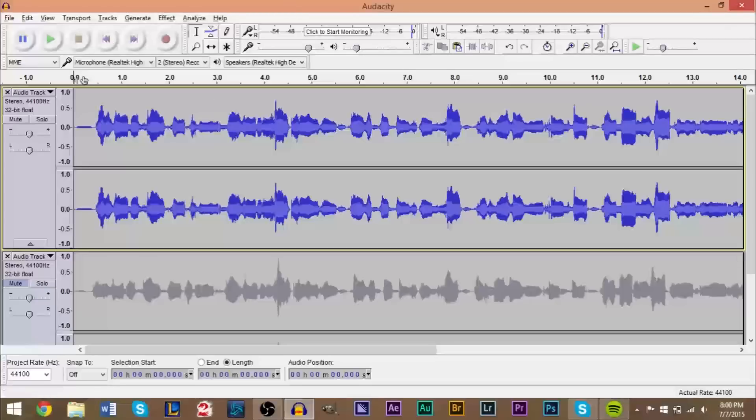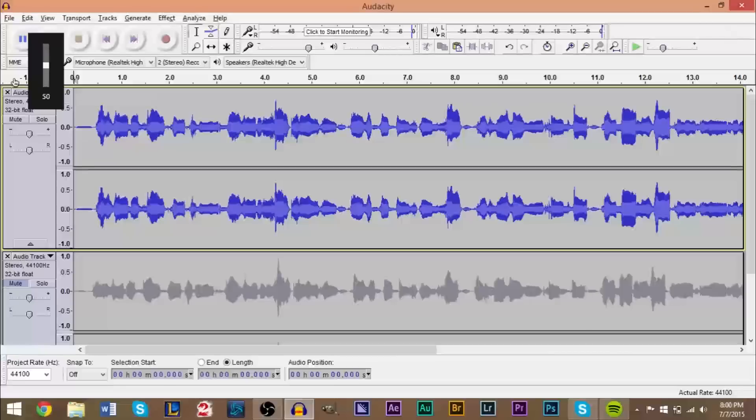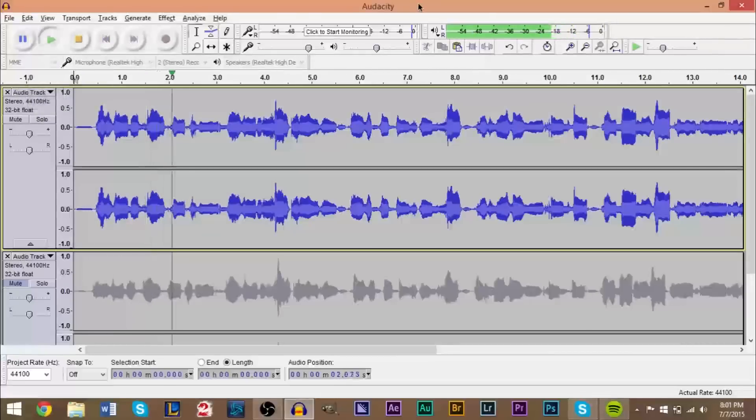So anyway, if we go ahead and listen to the first base recording here, you're going to, let's go take a listen to it. Let me see if my volume is loud enough. Hopefully it is.